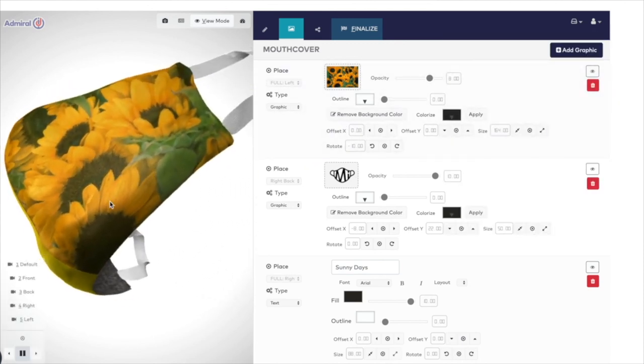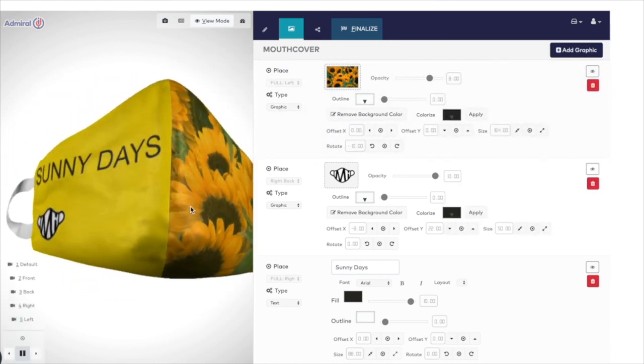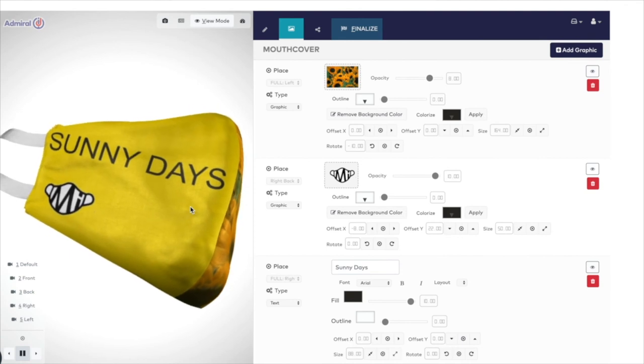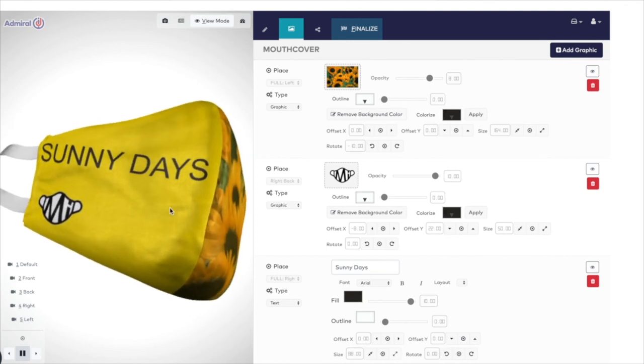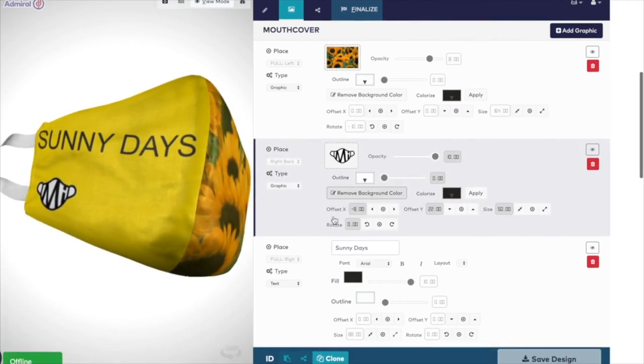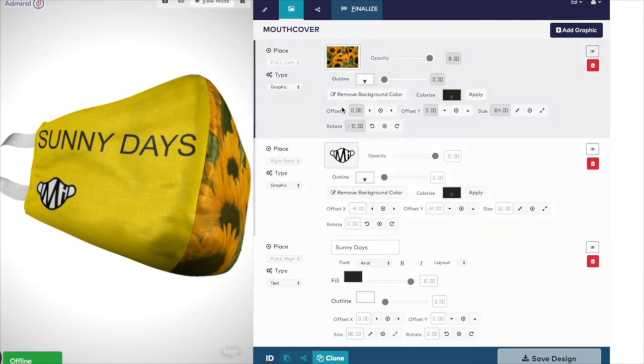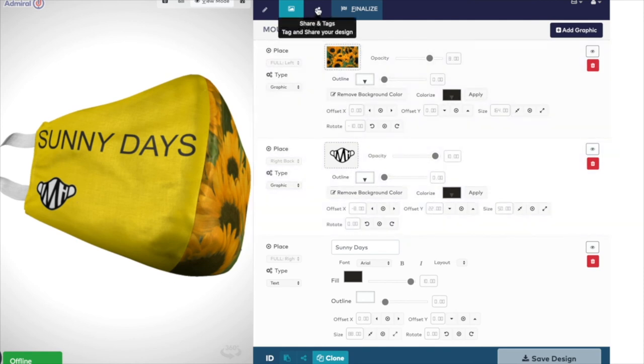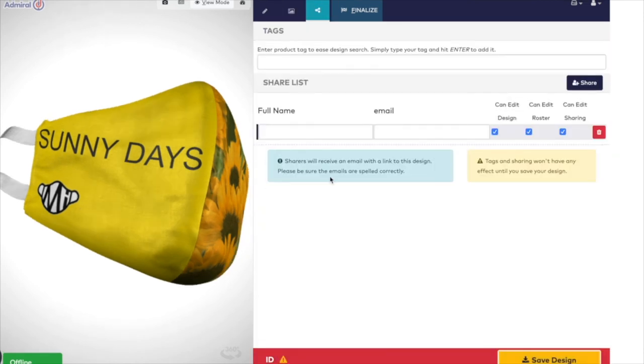You may want to share your design with friends or colleagues. If you're ordering for a business, this is a good way to get approval for your design. To do this, click on the tab at the top, labelled Tag and Share Your Design.